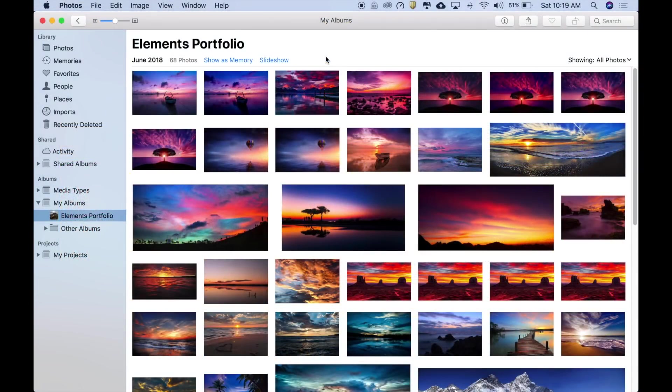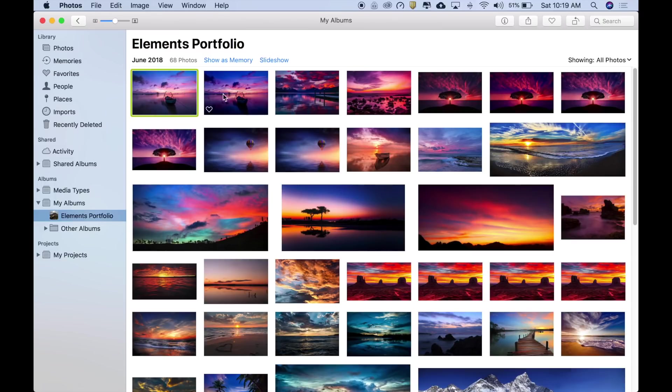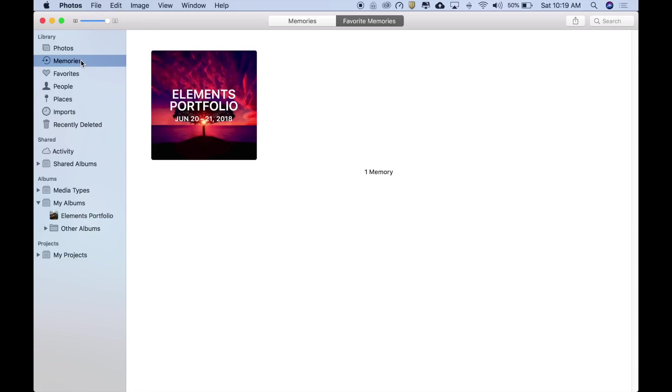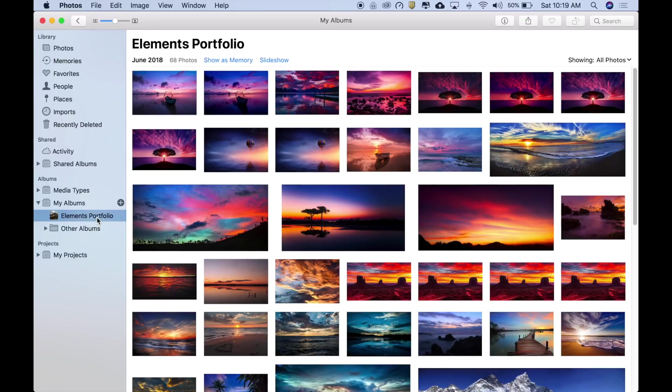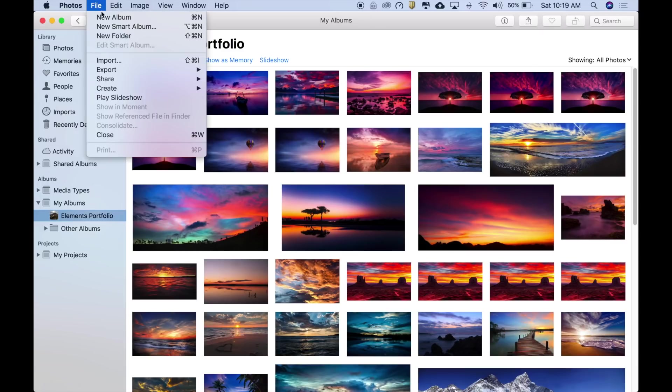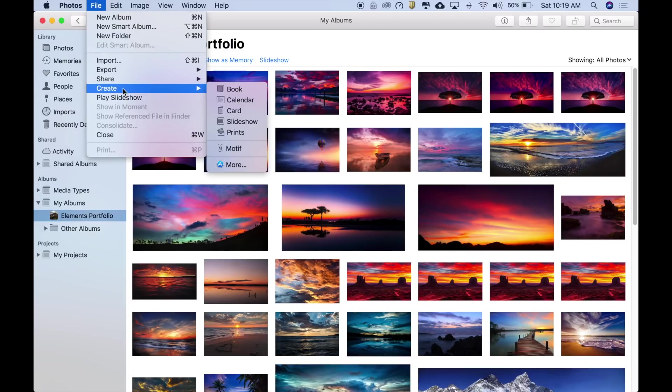Motif runs inside Photos for macOS. To begin a Motif project, select specific photos, a memory, or an album. We'll use this elements portfolio album to create a portfolio of some recent photography. Simply select the album, then go to the file menu in Photos, choose Create, and then Motif.